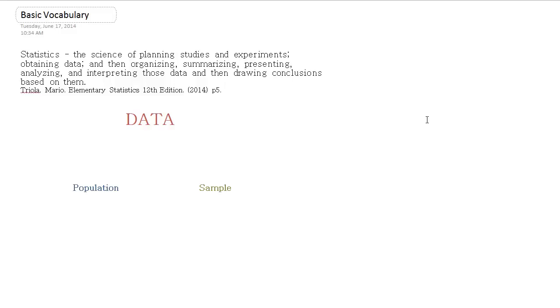It says that statistics is the science of planning studies and experiments, obtaining data for those studies and experiments, and then organizing, summarizing, presenting, analyzing, and interpreting those data. And finally, drawing conclusions based on them.